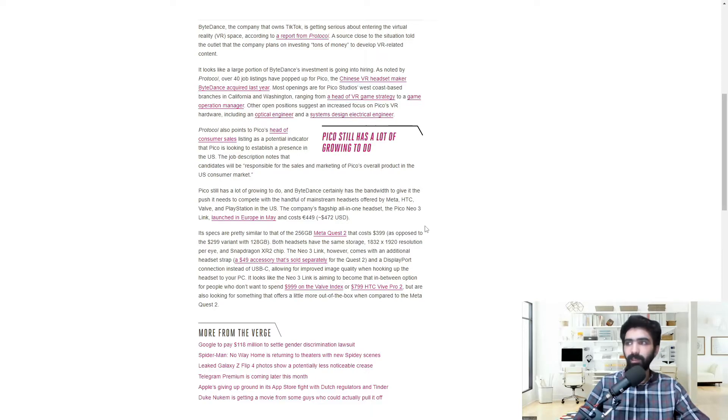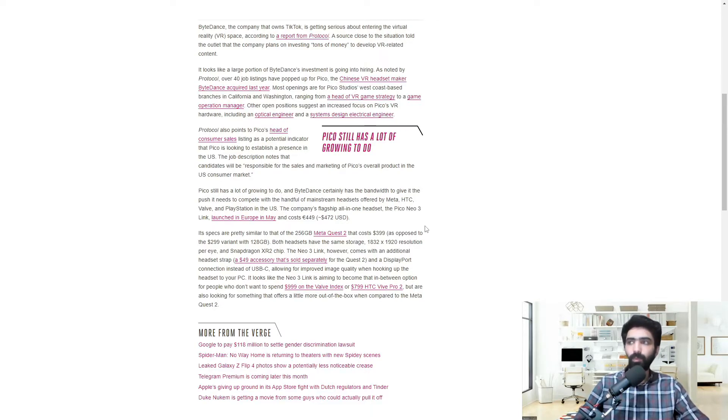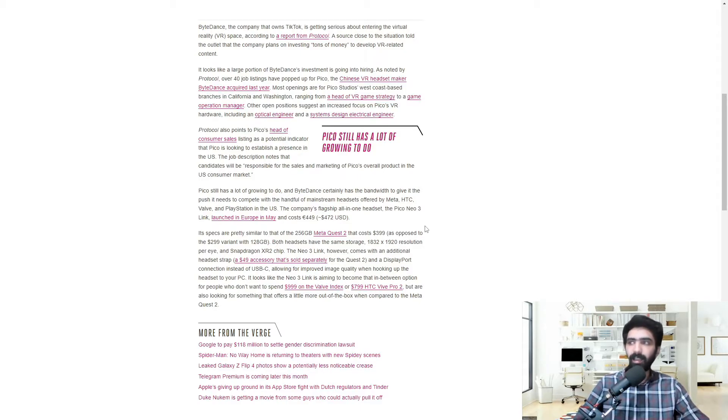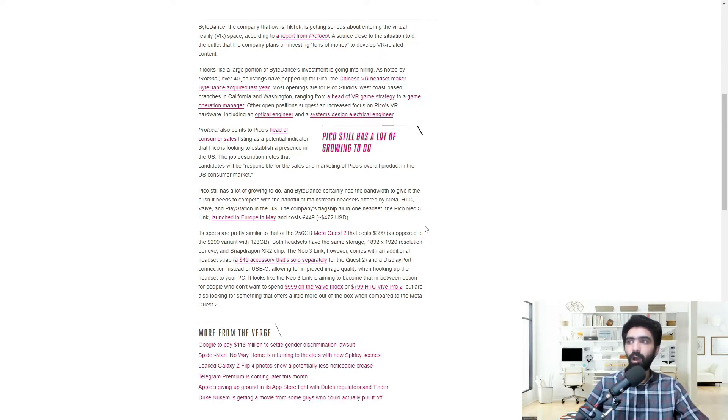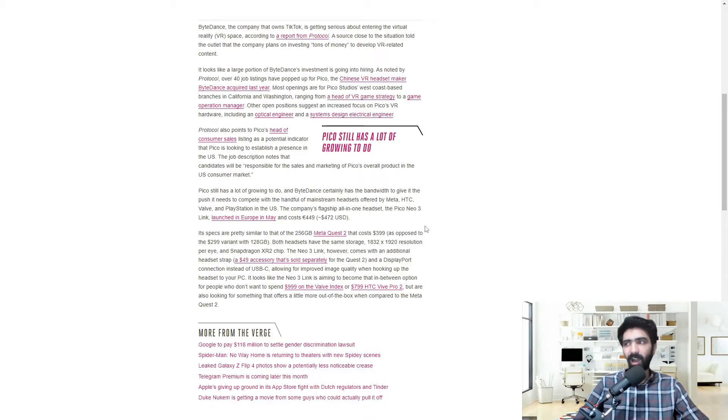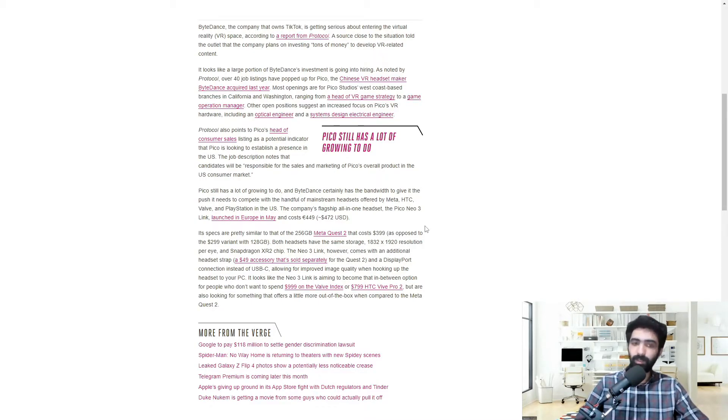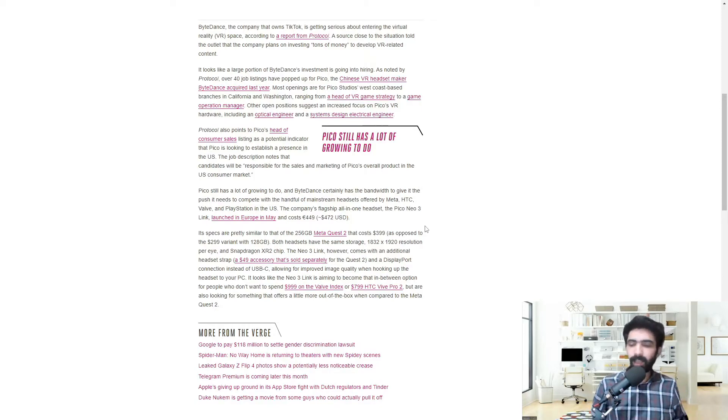It looks like the Neo 3 Link is aiming to become that in-between option for people who don't want to spend $999 on the Valve Index or $799 on the HTC Vive Pro, but are also looking for something that offers a little more out-of-the-box when compared to the MetaQuest 2. I mean, it's no surprise.